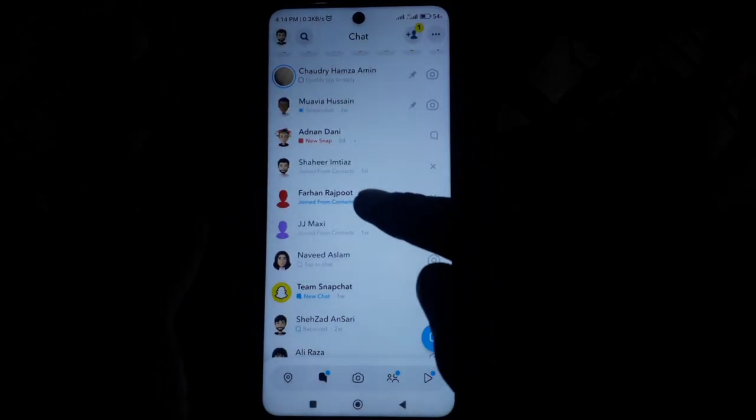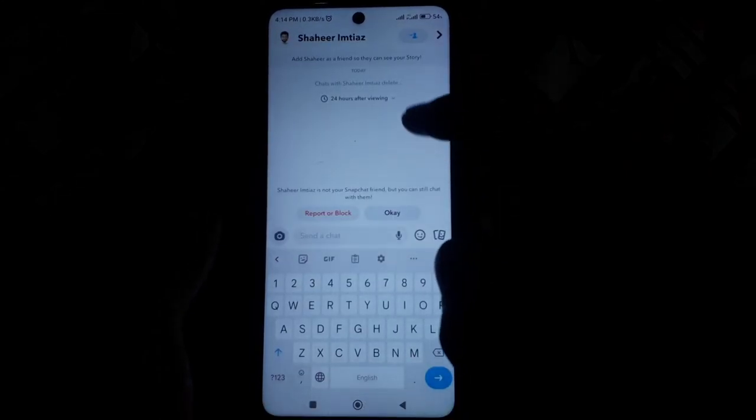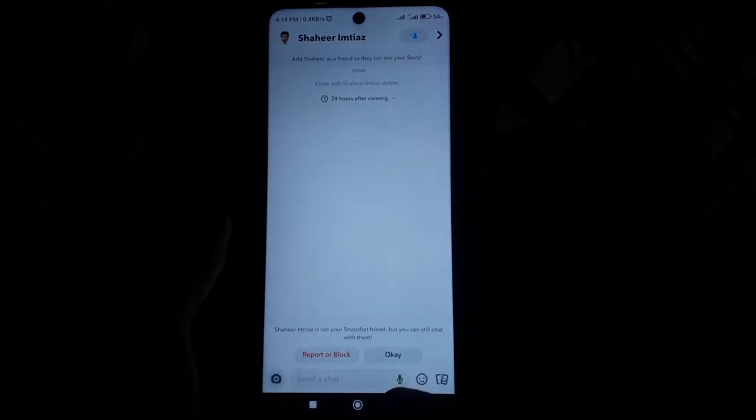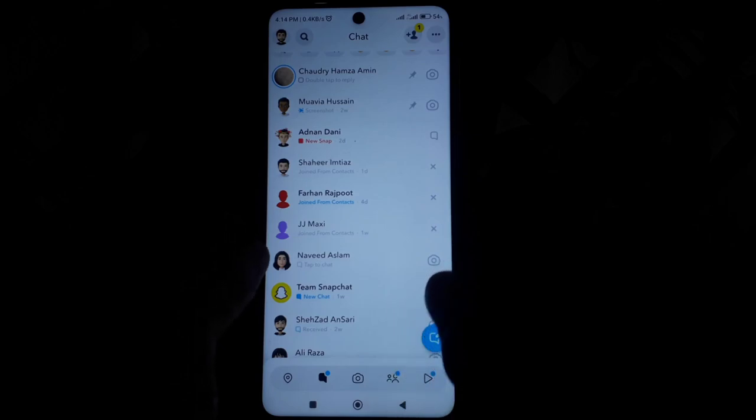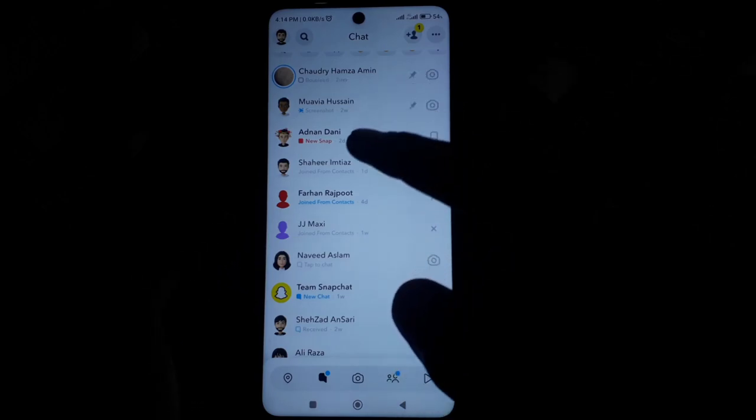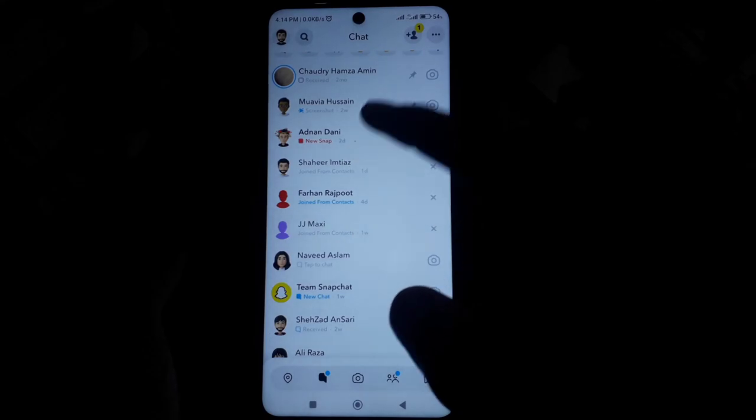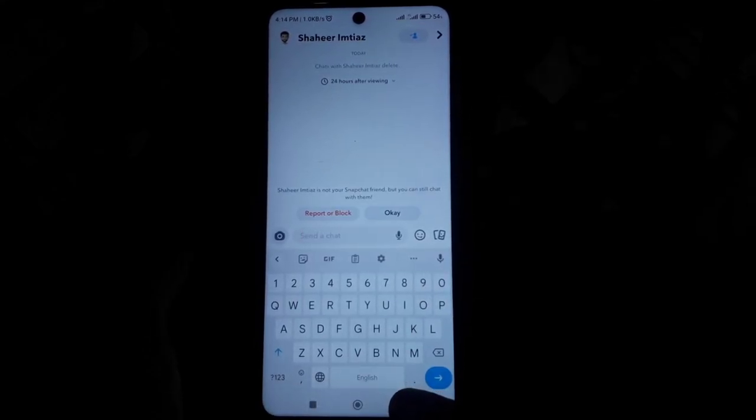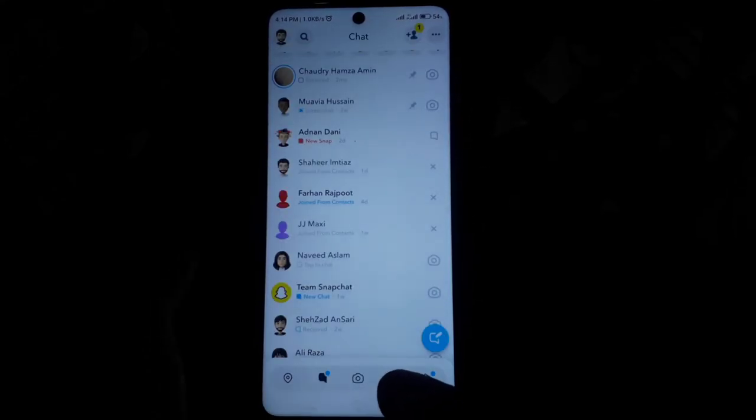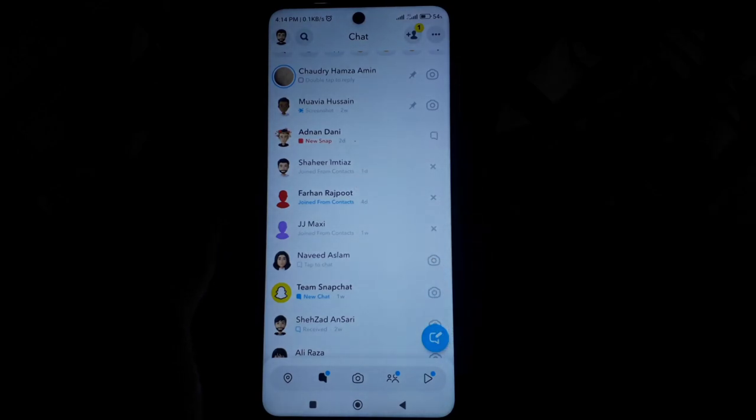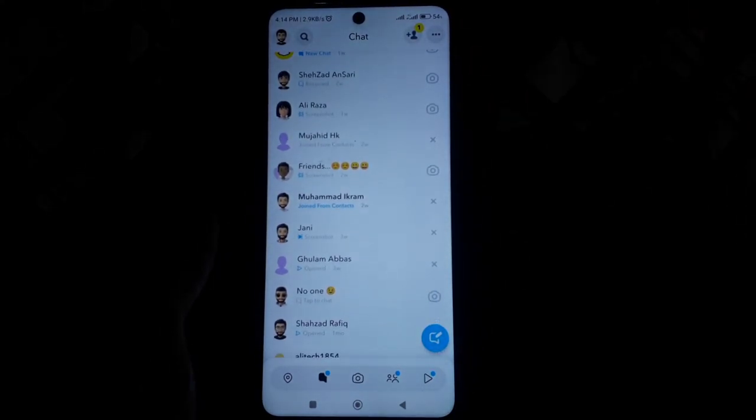After that person has accepted your friend request, in this way you can add anyone and check which one of your chats is still not added as your Snapchat friend. Hope you have liked this video.